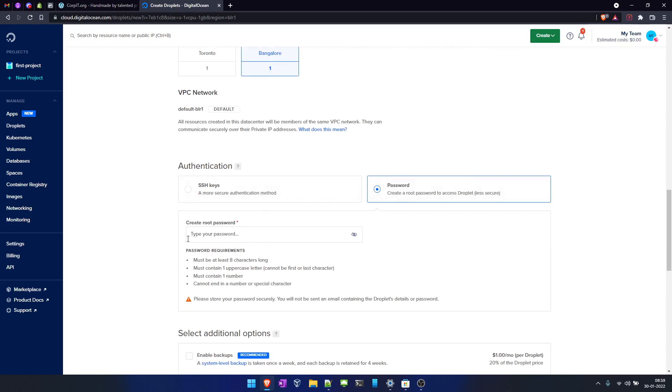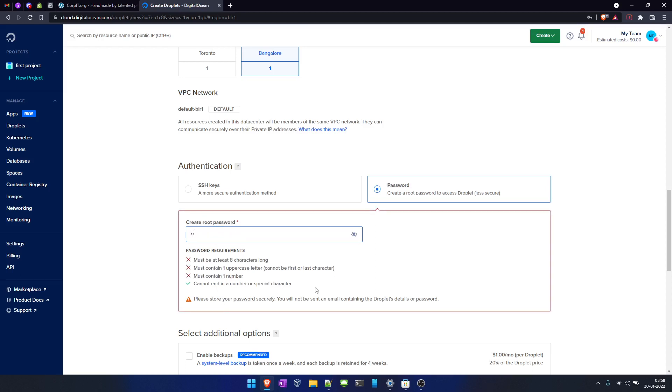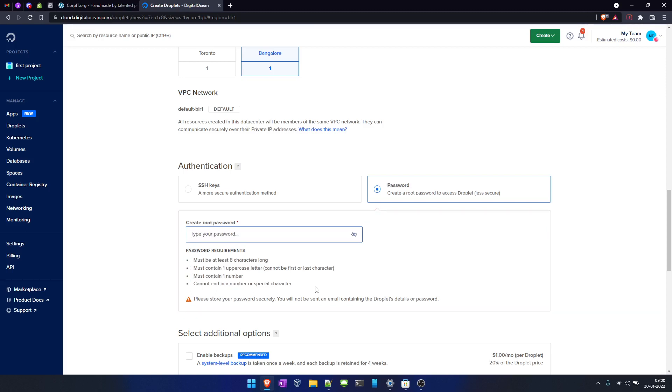Now it will ask for a password, so we have to enter a password using which we will log into this machine. Let me enter the password. You have to follow these structure instructions in order to create one. Okay, so I have to change it again.